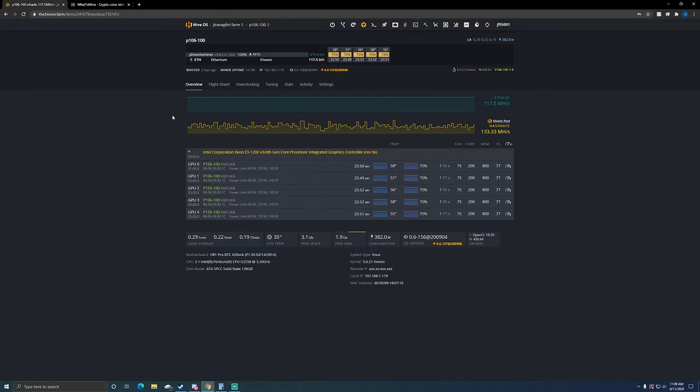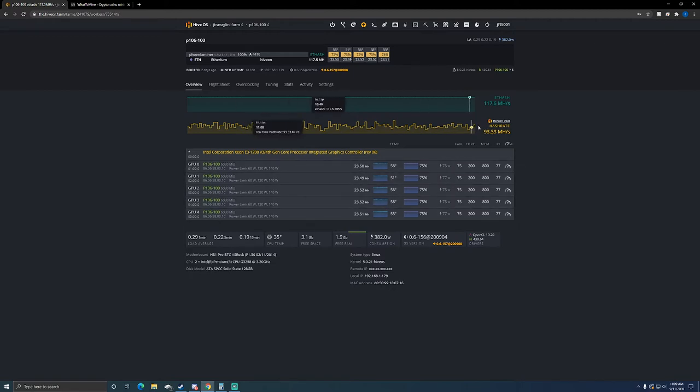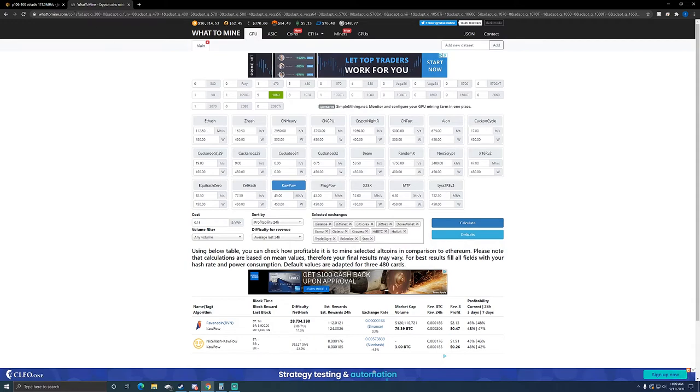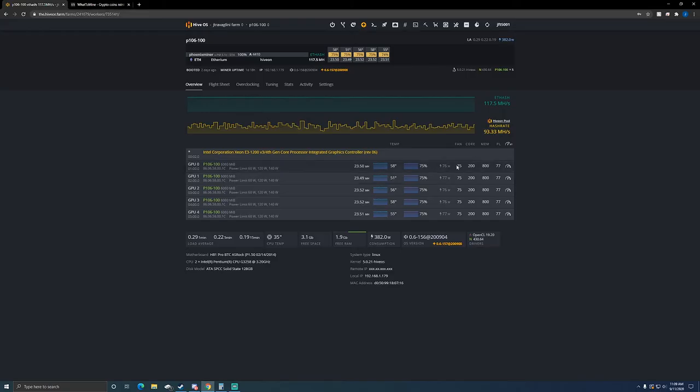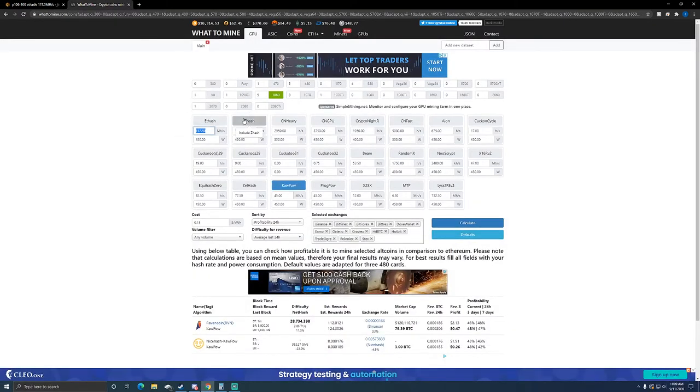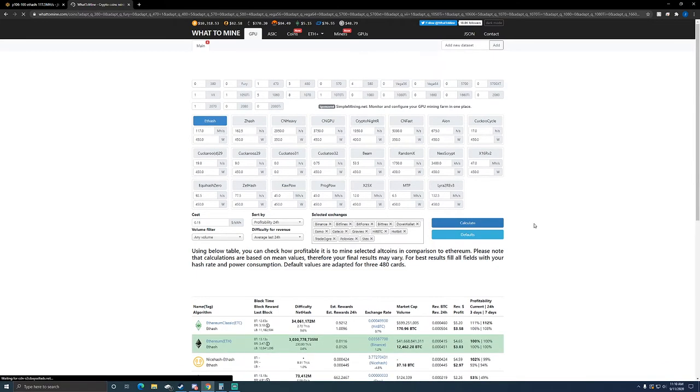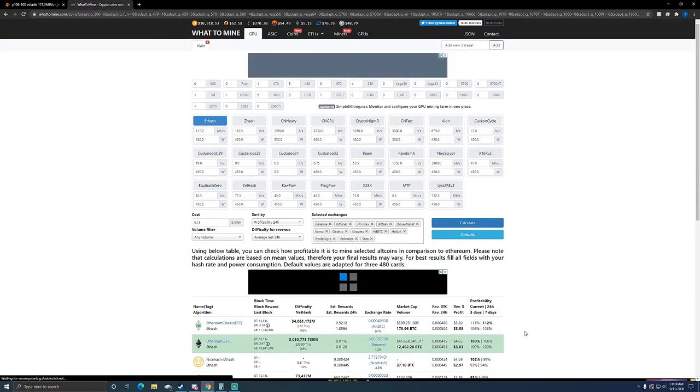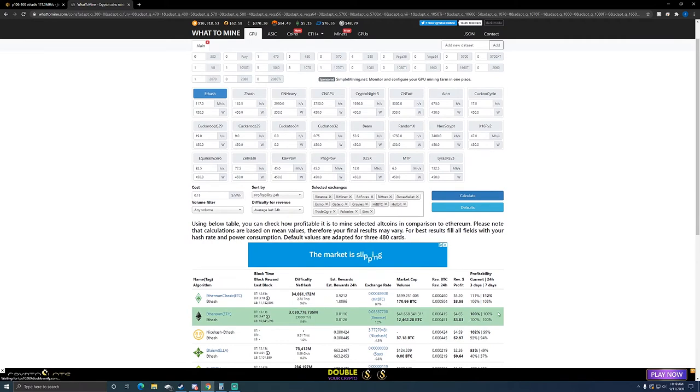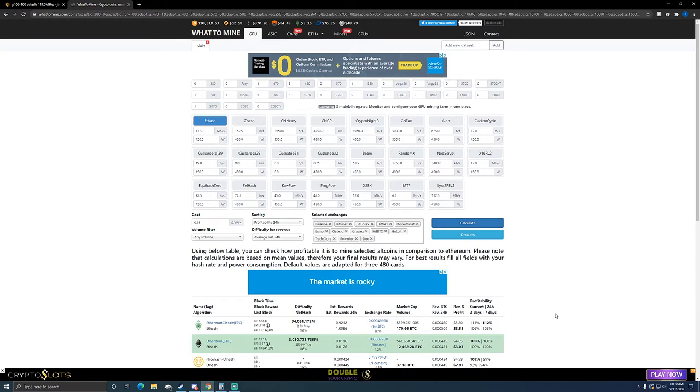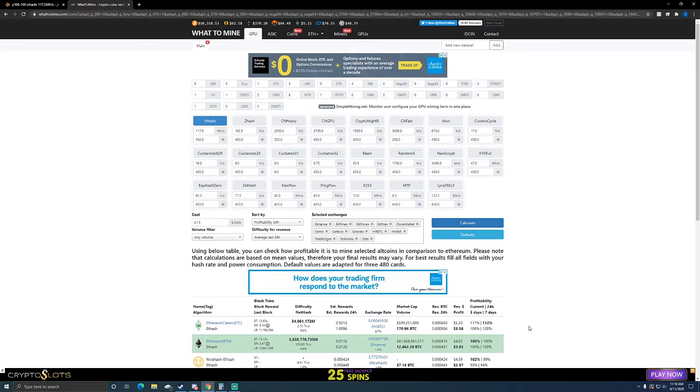I do plan on buying better risers for all my rigs eventually, but for now they're all running solid so I don't want to mess with them too much just yet. This rig, we're getting roughly 117 megahash a second, runs at about 450 watts at the wall. We're looking at about three dollars and three cents a day with the current pricing.